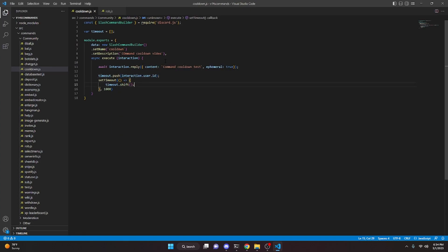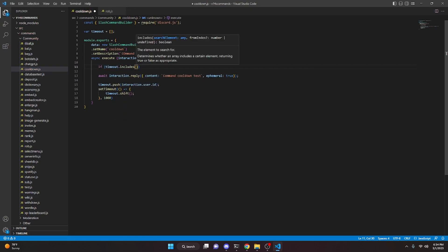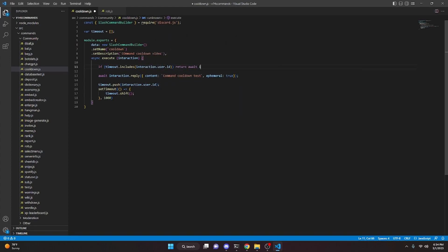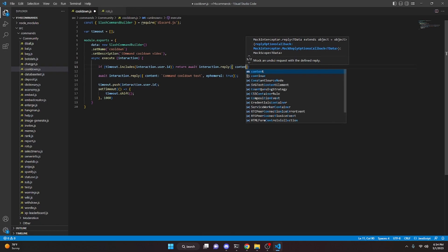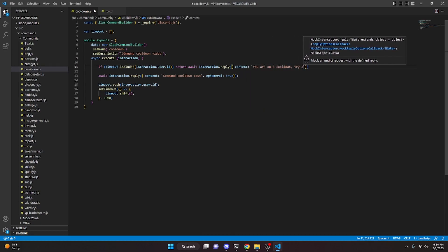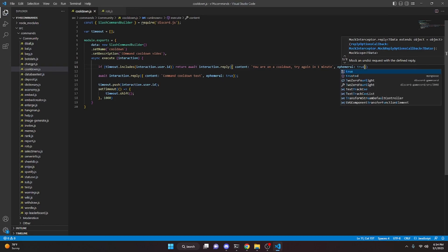Now at the very top of the execute function, before doing anything else, add a logical check: if timeout.includes(interaction.user.id), return await interaction.reply with content set to something like 'You are on a cooldown. Try again in one minute.' This will block the command from executing if the user already has an active timeout.